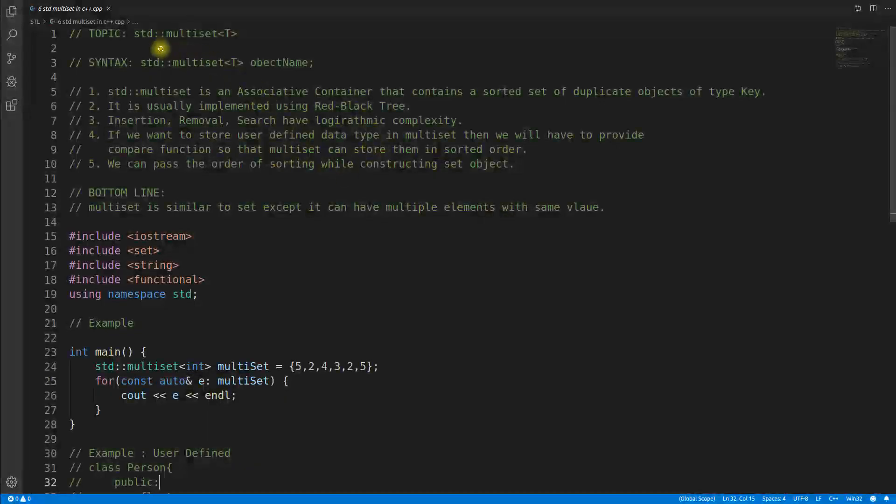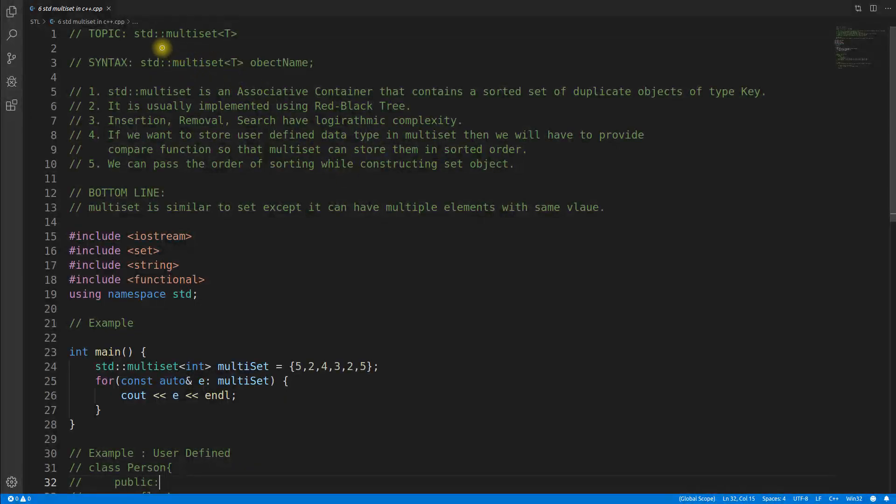Hello friends, this is Rupesh and you are watching C2Bnets video series on STL series and this topic is about multiset.